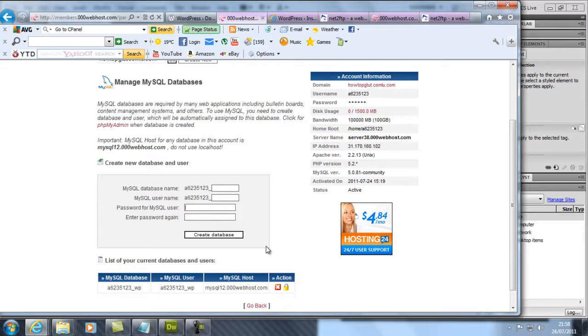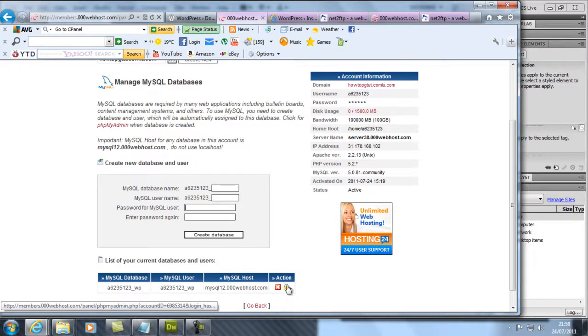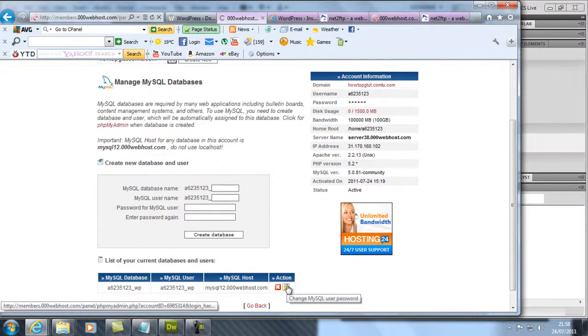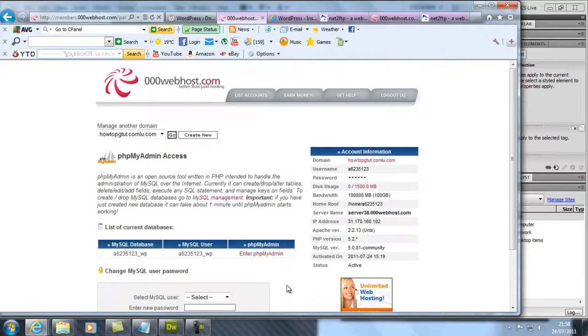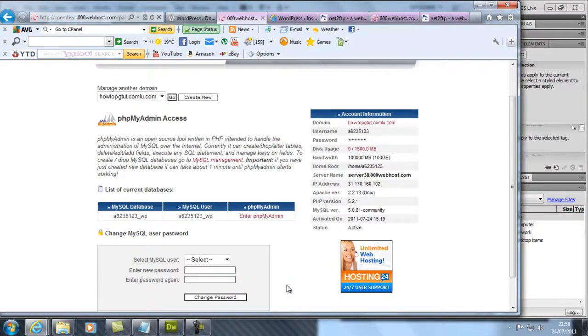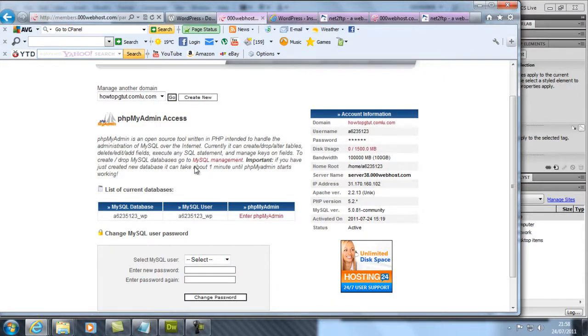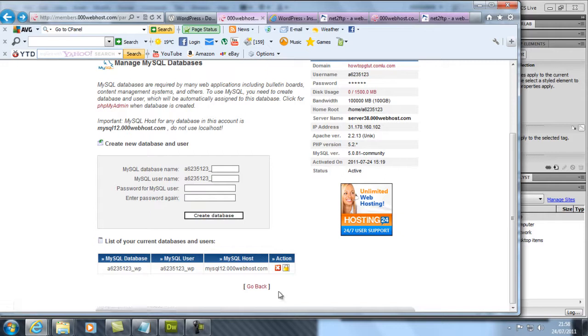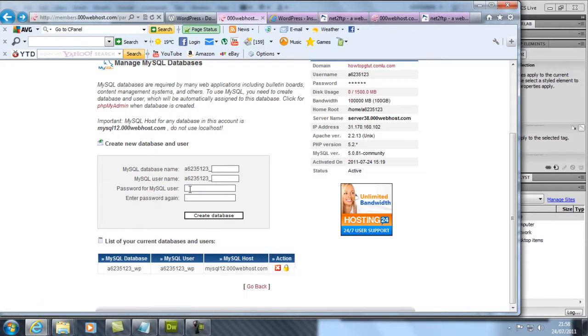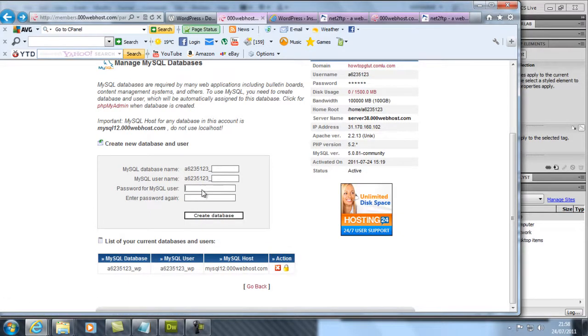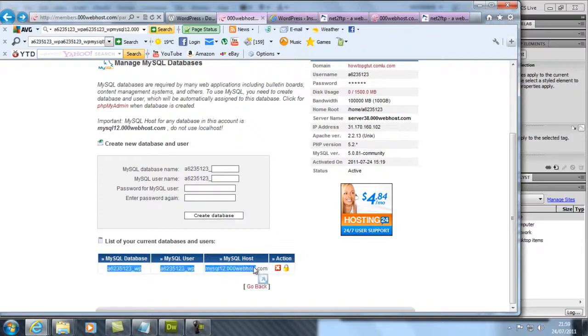Or I think you can change your password. You can change the password of your database by clicking the little icon. Enter the password and it gives you your database information.